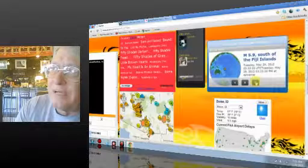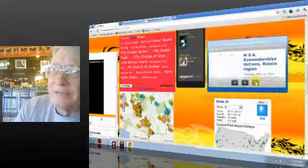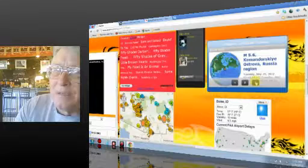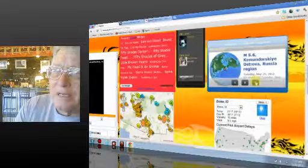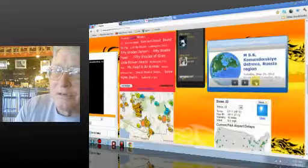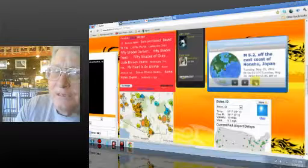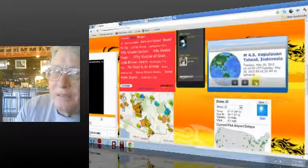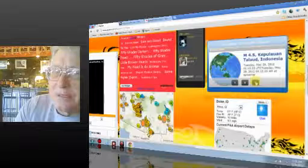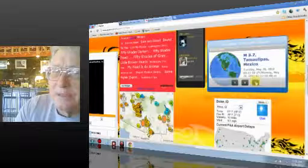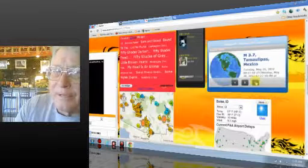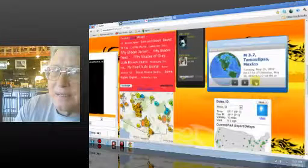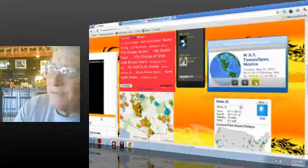5.6 Komodorovsky Ostrova, Russia. 5.2 off the East Coast of Honshu, Japan. 4.5 Kapalon, Kalud, Indonesia. 3.7 Tamaulipas, Mexico. That's in the Gulf side.